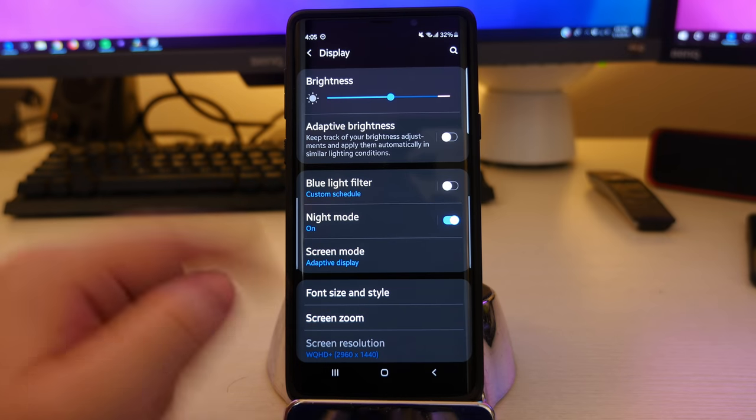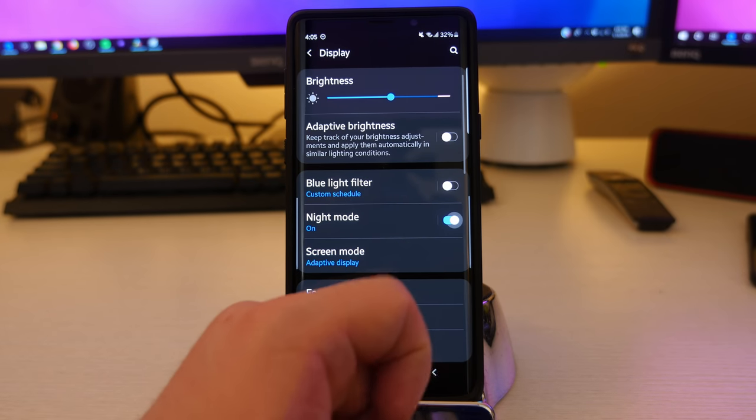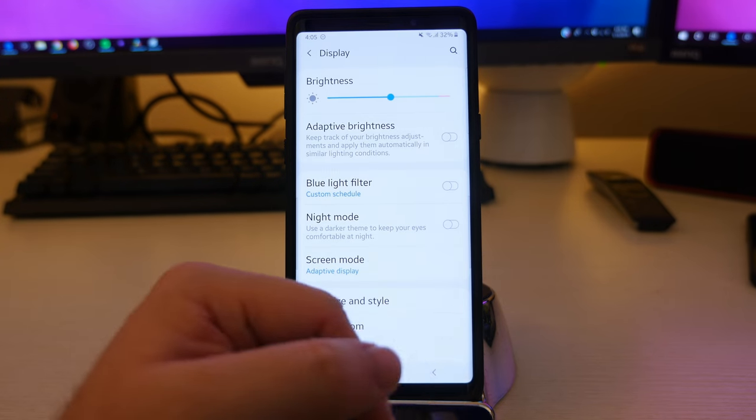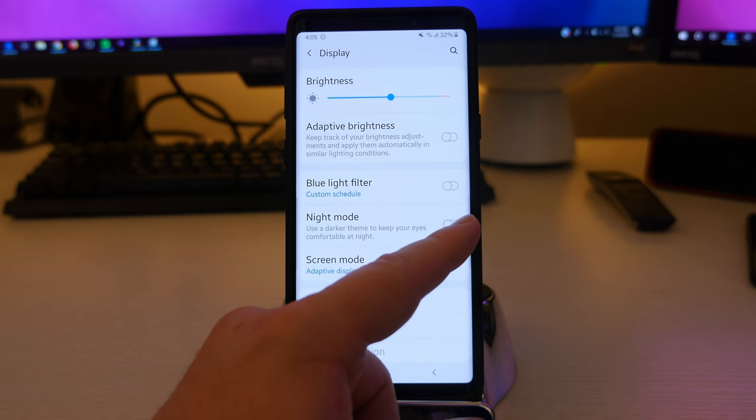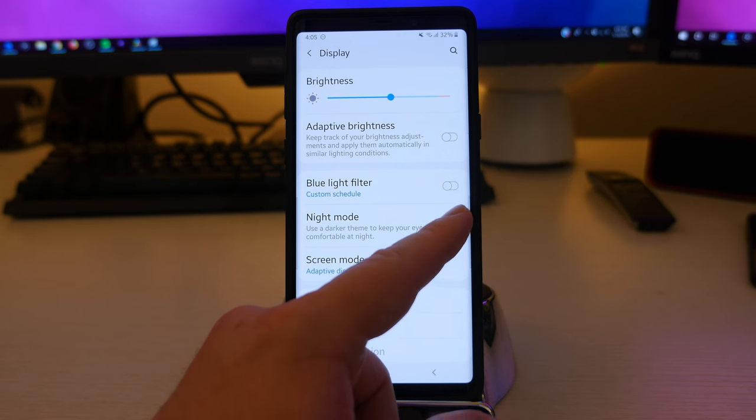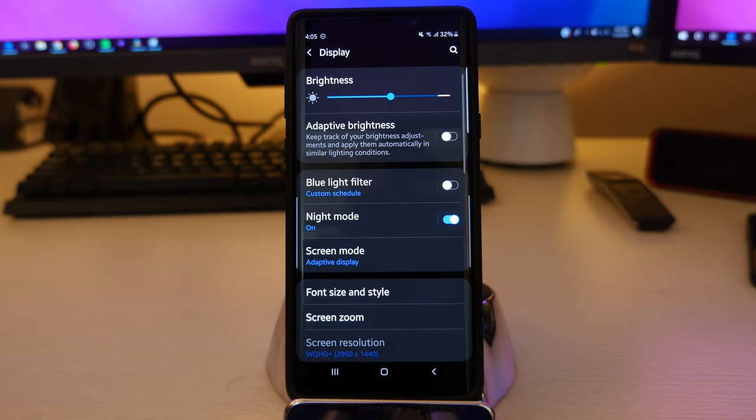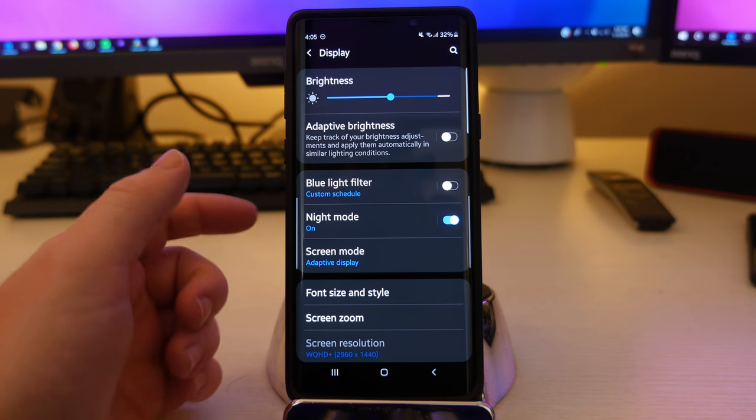Night mode, you can see right here, it's black. I can turn it off and then it goes white like it normally is. This is a new feature in One UI where you can have dark mode basically in all of your Samsung apps.